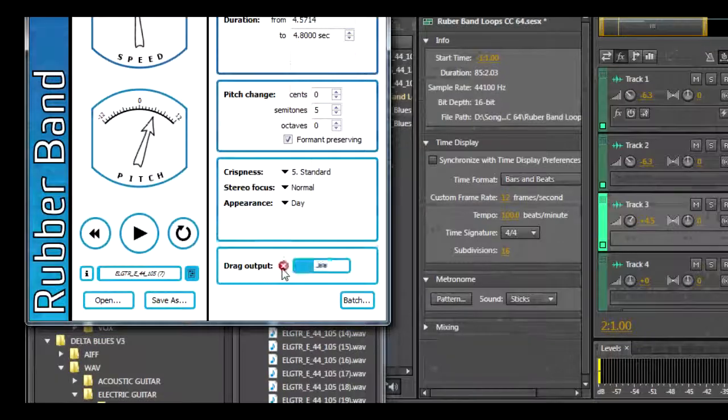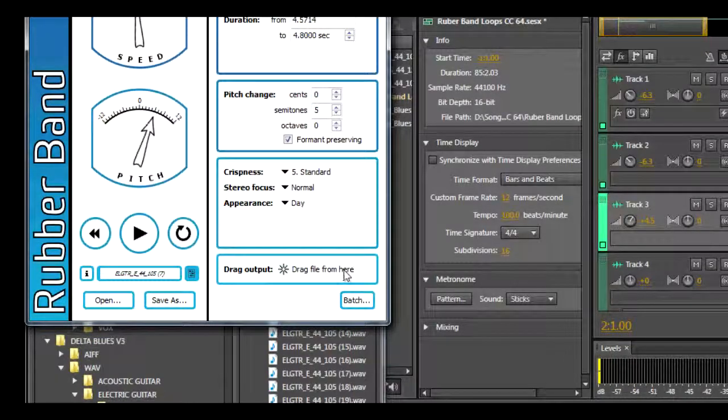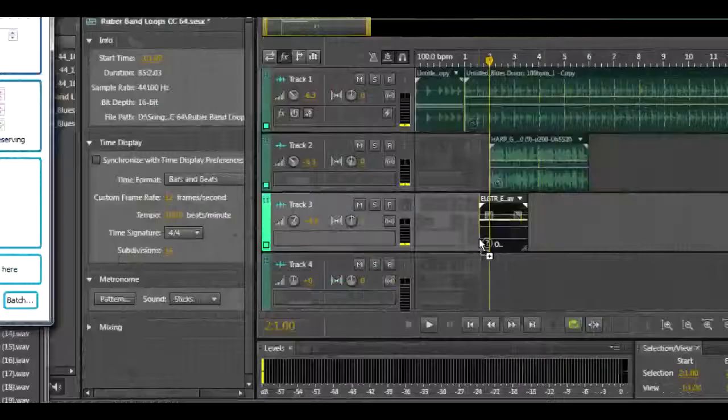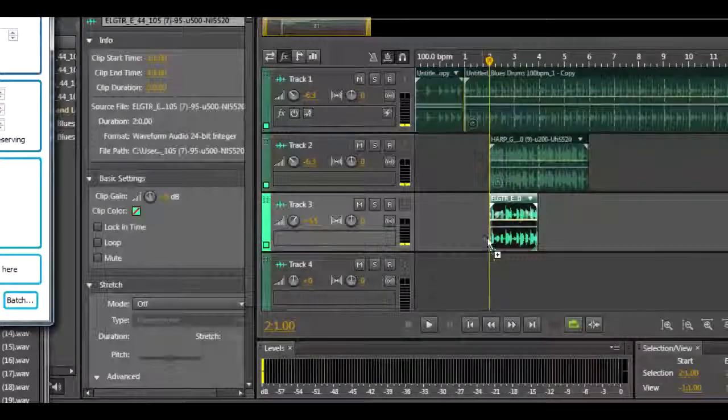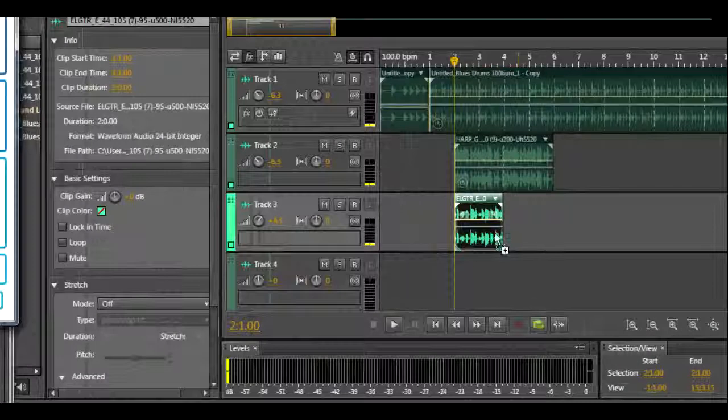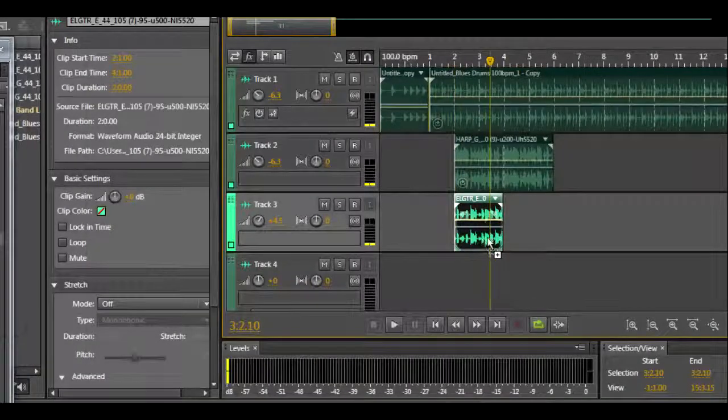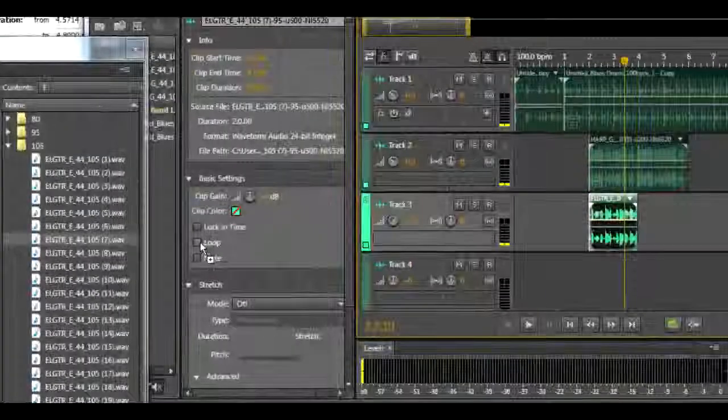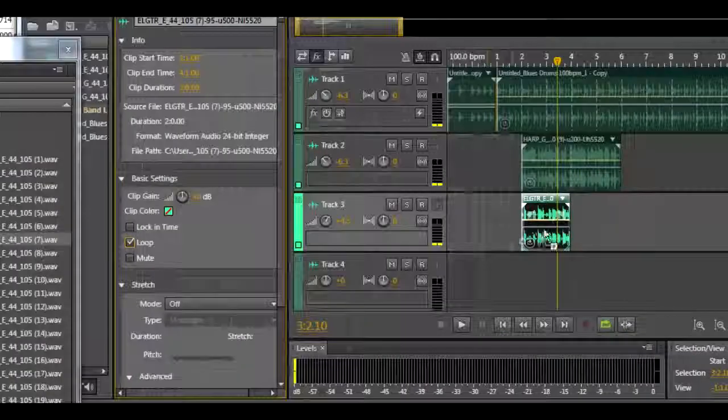Click the drag output button, then drag and drop into your track. Simply set it to loop if you want it to loop.